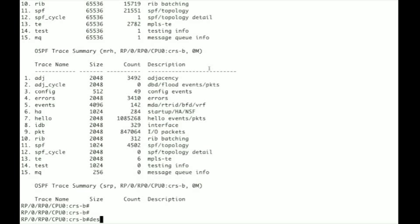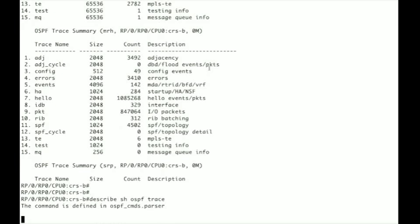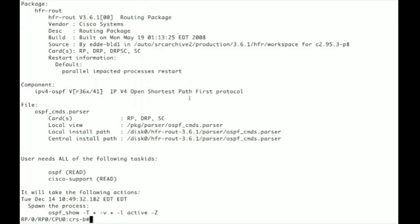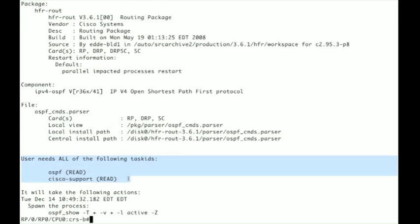Again to see what rights you need to run a command you use the command describe. So if I do describe show OSPF trace it tells me that to run this command the user needs all of the following task IDs: OSPF read and Cisco support read. So the reason why I was not able to issue the command show OSPF trace was that I did not have Cisco support read privileges.